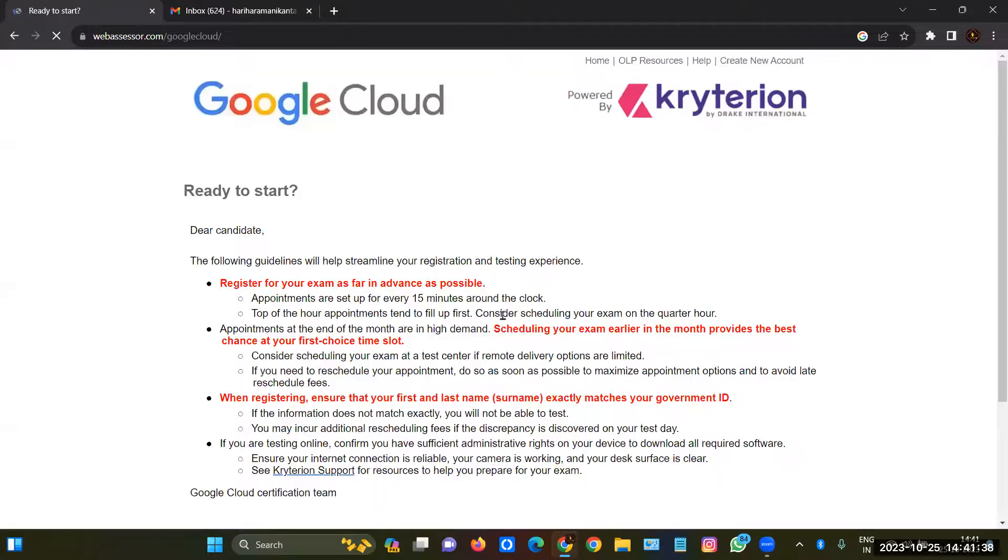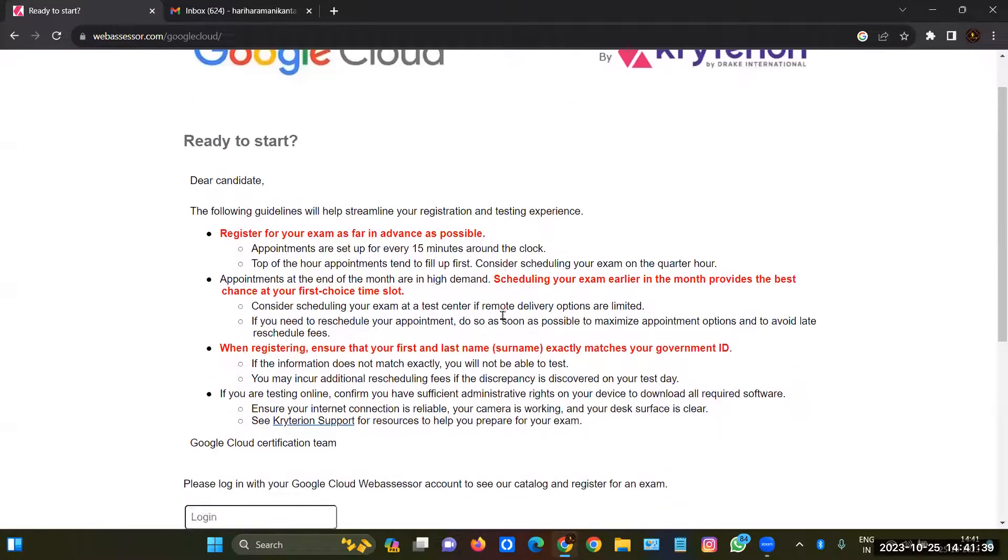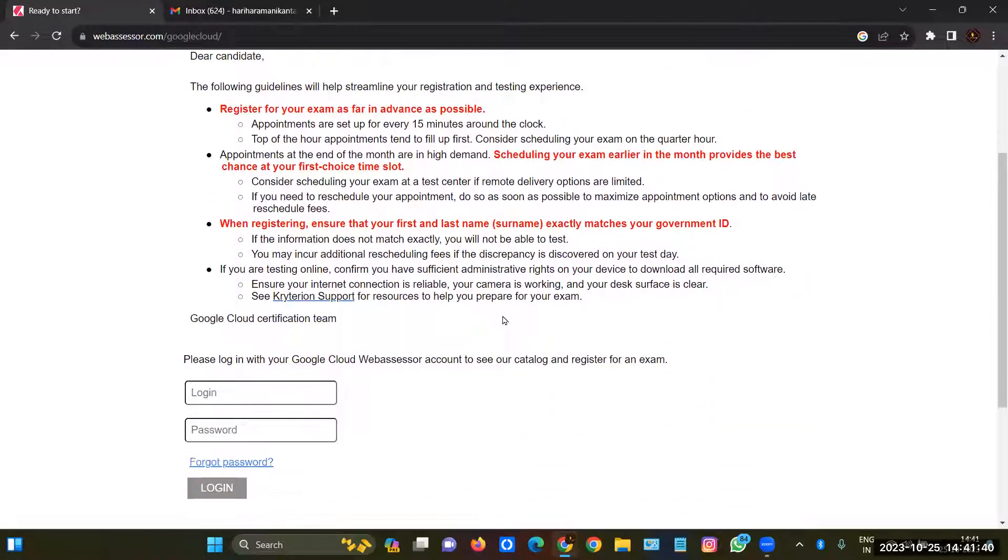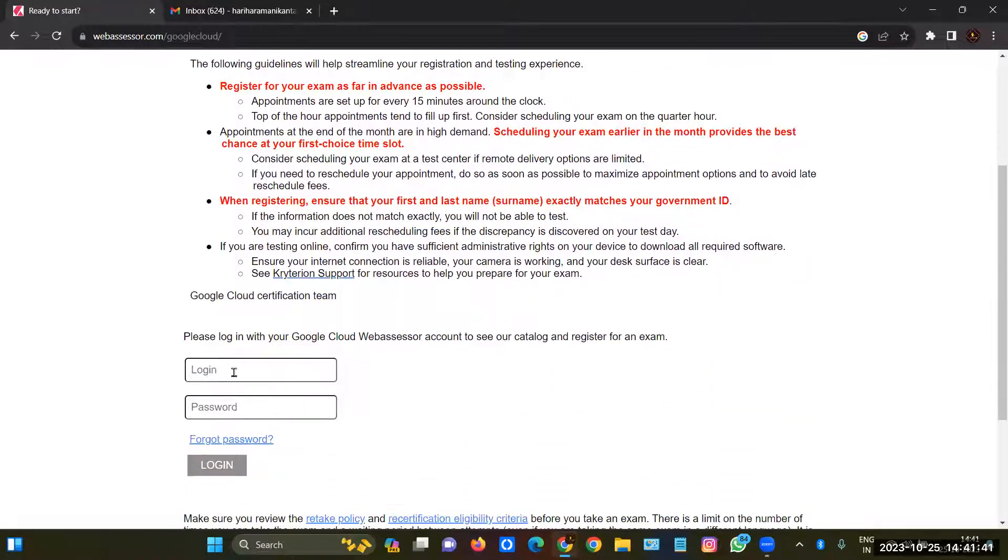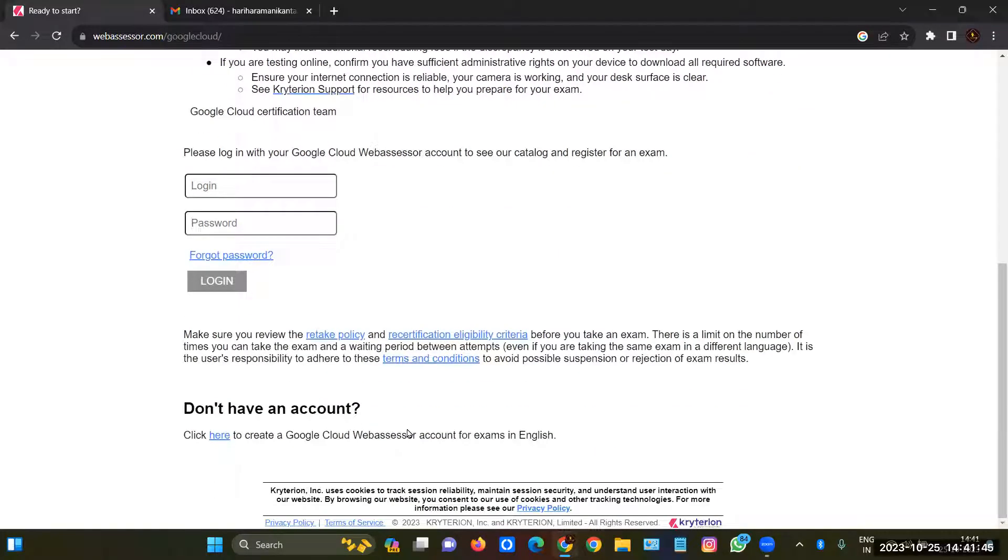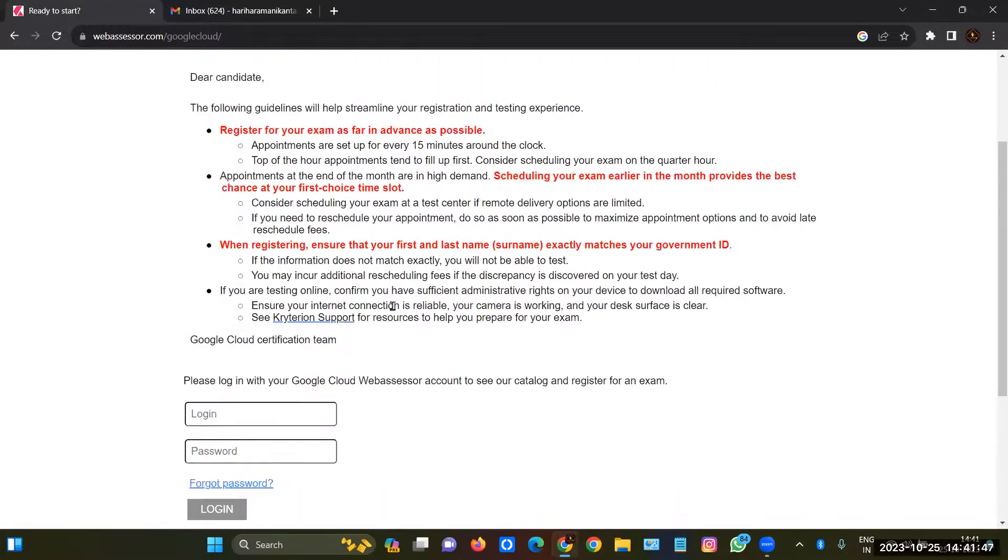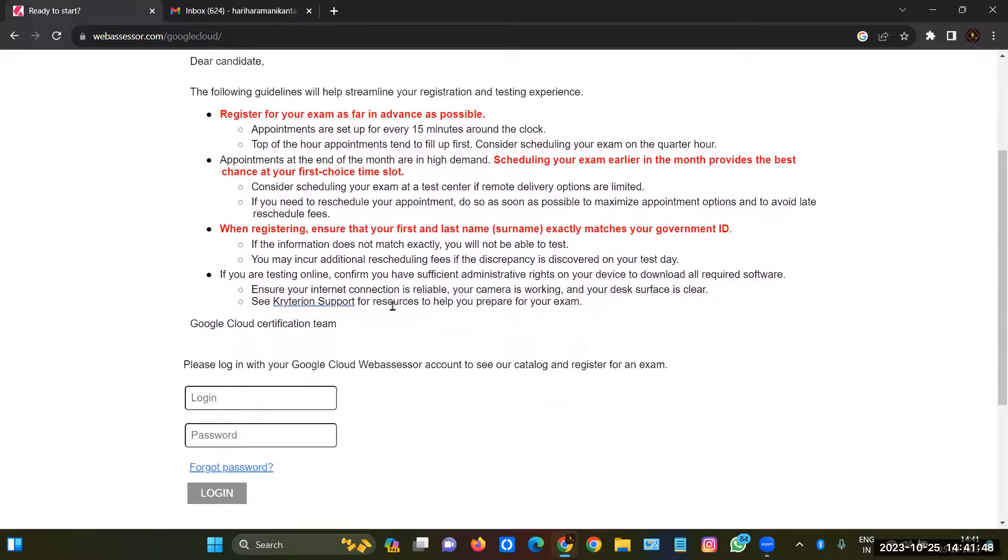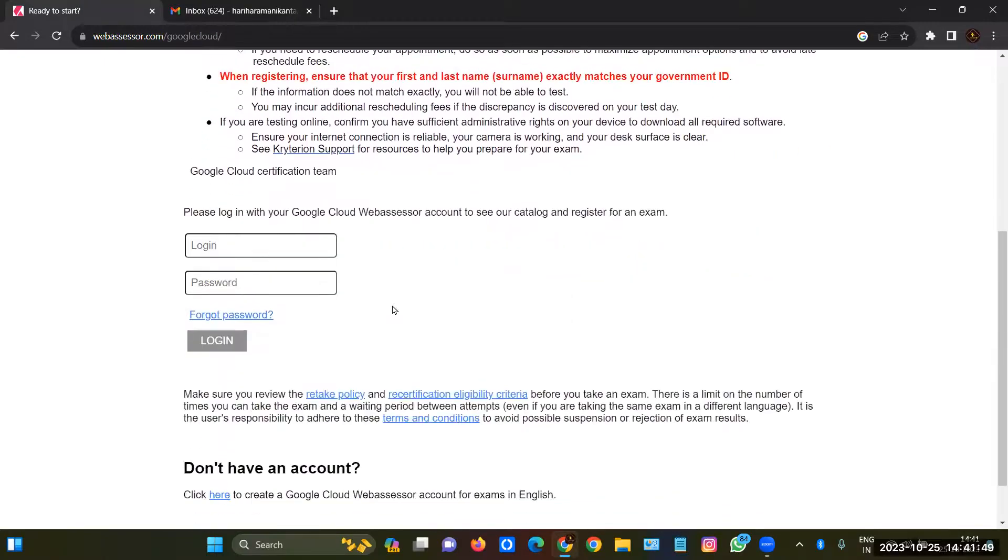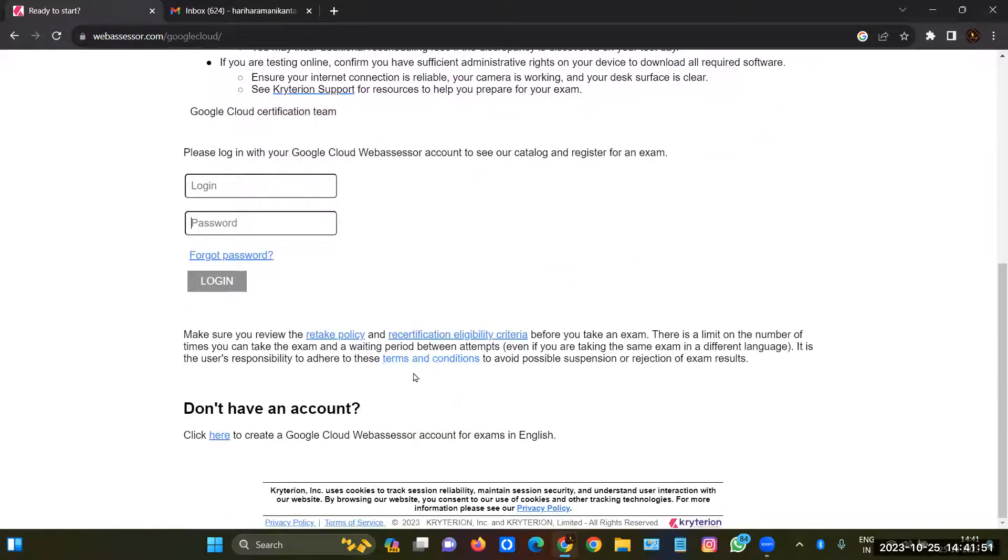After clicking on this link you'll get a page like this. So you have to log in with the username and password here. If you don't have an account here you can create an account, you can click here.